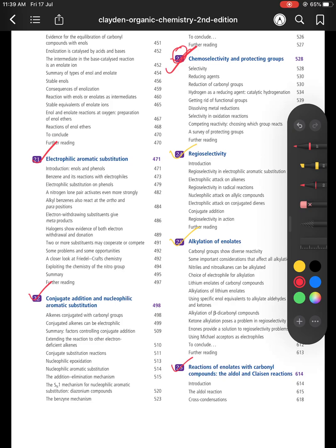The next two chapters are Regioselectivity and Alkylation of Enolates. I've marked these in yellow — the red-marked chapters should be read completely, but these two are given in a very elaborate way and you don't need to read everything. You have to read selective topics from these two chapters. I'll detail which topics in another video, or you can check the exact syllabus and previous year questions to decide.